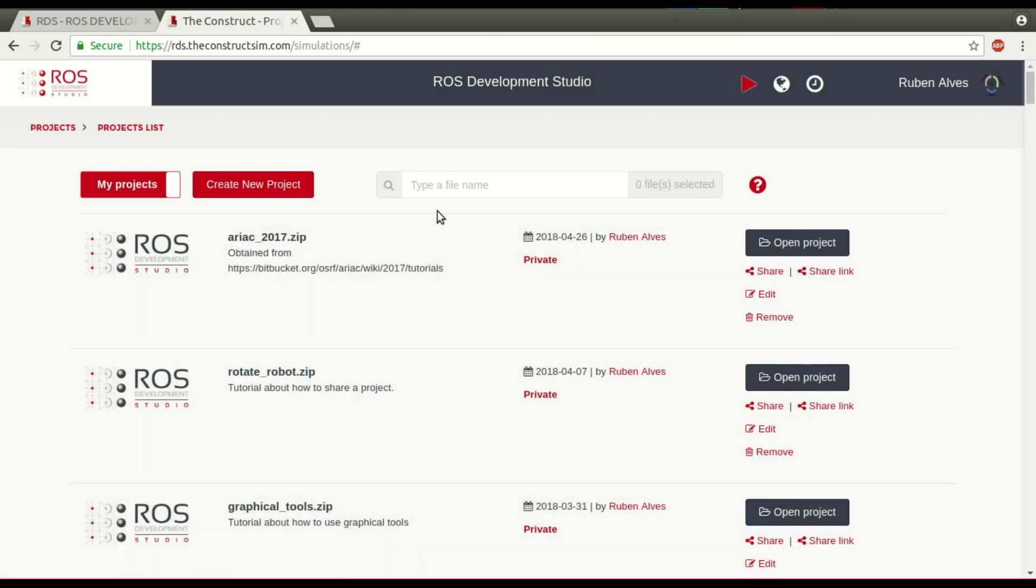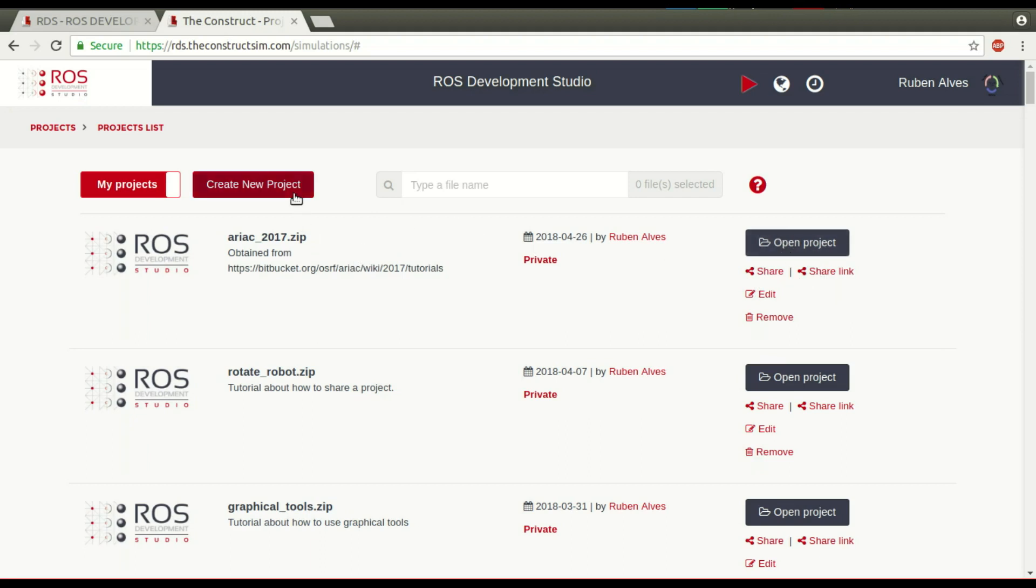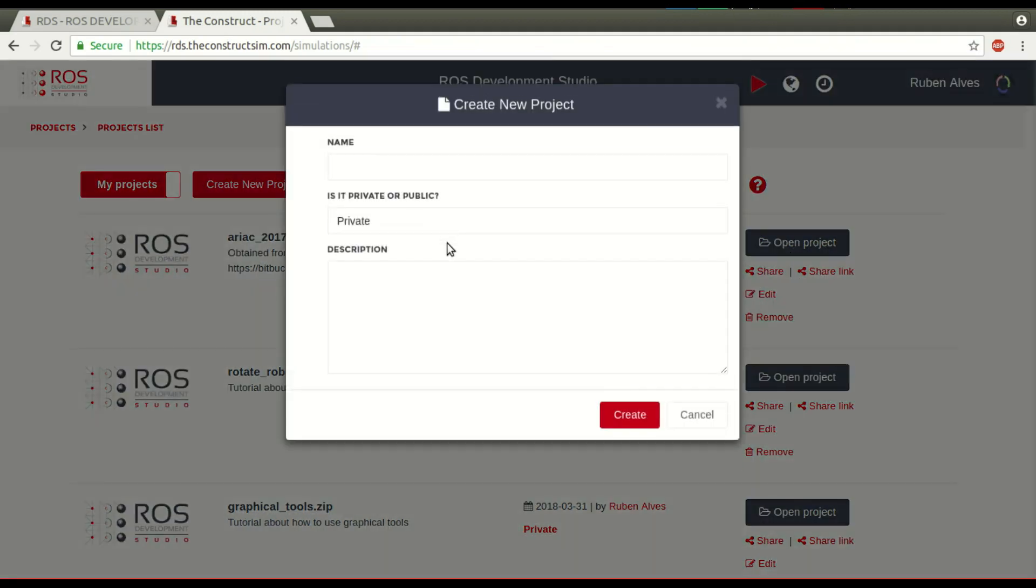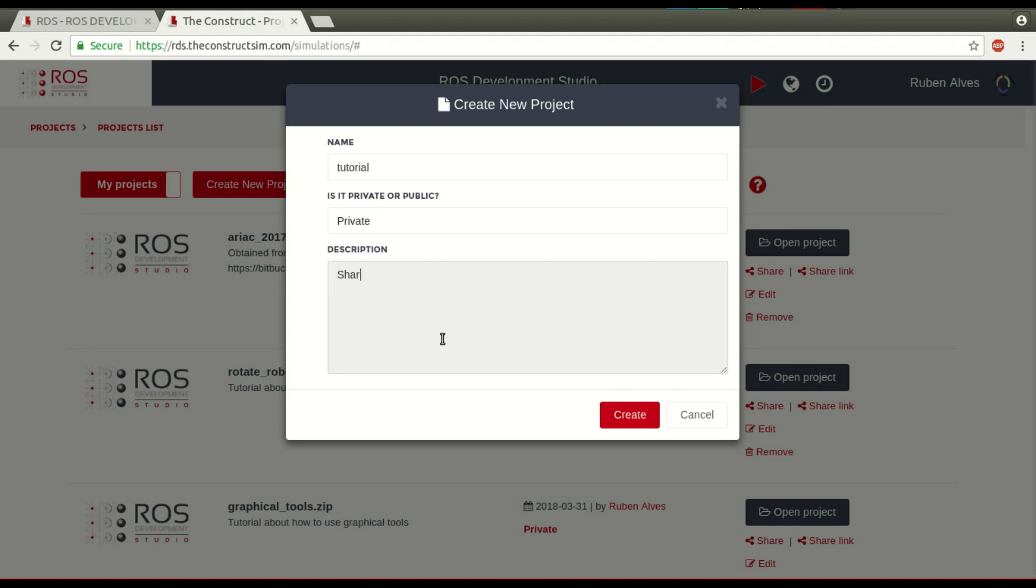But let's create here a project to show the process since the beginning until the end and see when the users use this link. For example, let's create here a project. Let's call tutorial. Tutorial is the name of our project. Share link tutorial. The description, let's create.